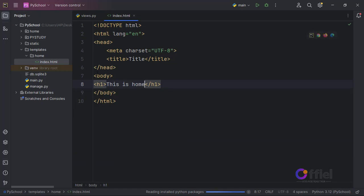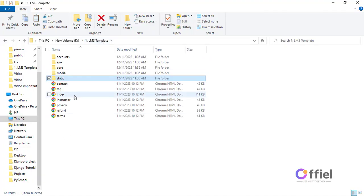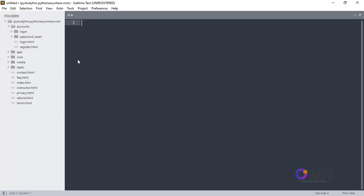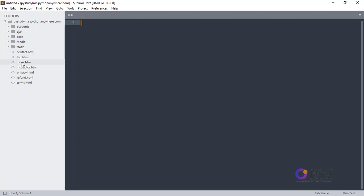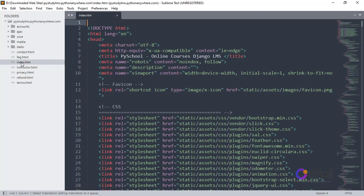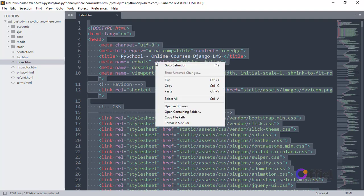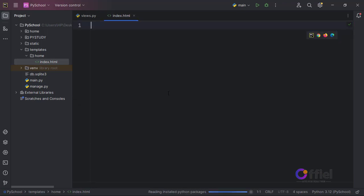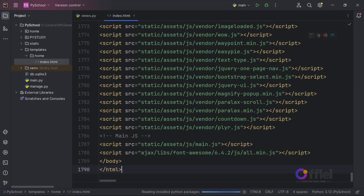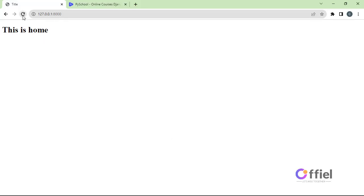Now let's implement the real template. Open the HTML template inside another code editor — I'm opening mine inside Sublime Text. Open the file index.html, copy everything from this file, go back to PyCharm, delete everything on this file, and paste what you just copied from Sublime Text.